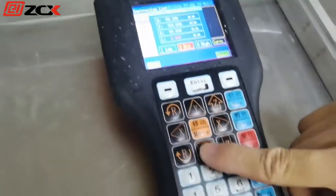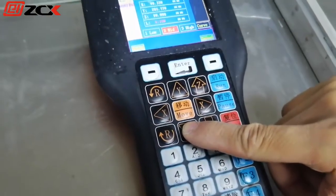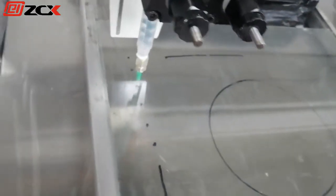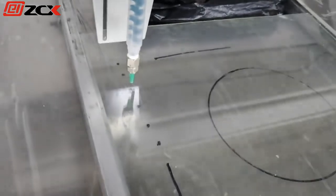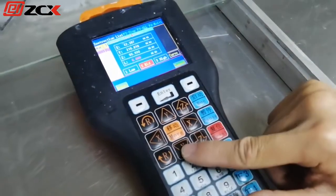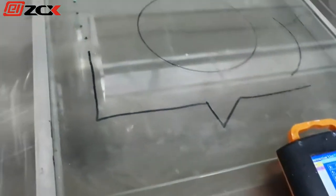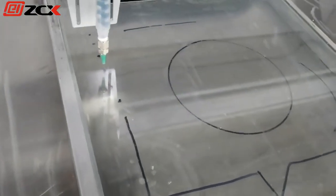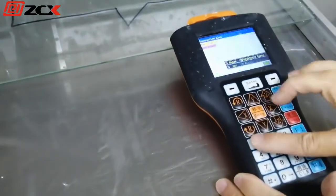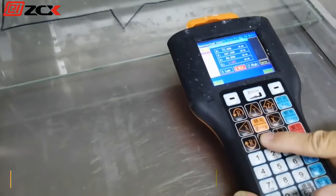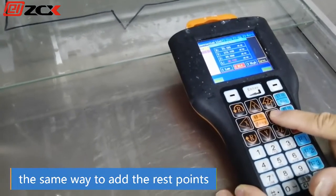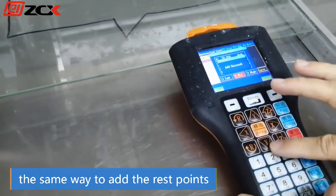Press one again at the third point and save. Press one again at another point. Press one again at another point. Press one, move the axis to the position, and save.